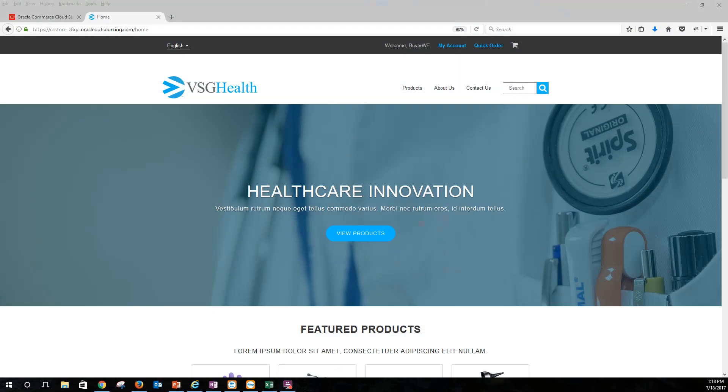This is VSG Health, which as I mentioned is the VSG Commerce implementation of Oracle Commerce Cloud that we use for demonstrations. VSG Health is a fictitious company that specializes in the distribution and sales of medical supplies in the U.S. and Mexico. I have a couple of different businesses set up, one called Wayne Enterprises, the other called Rich Healthcare.